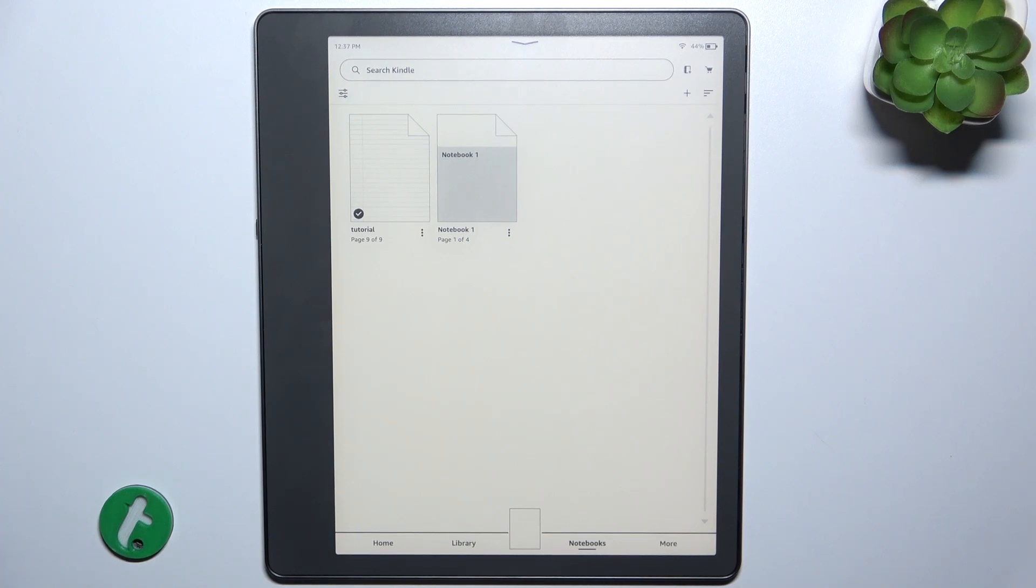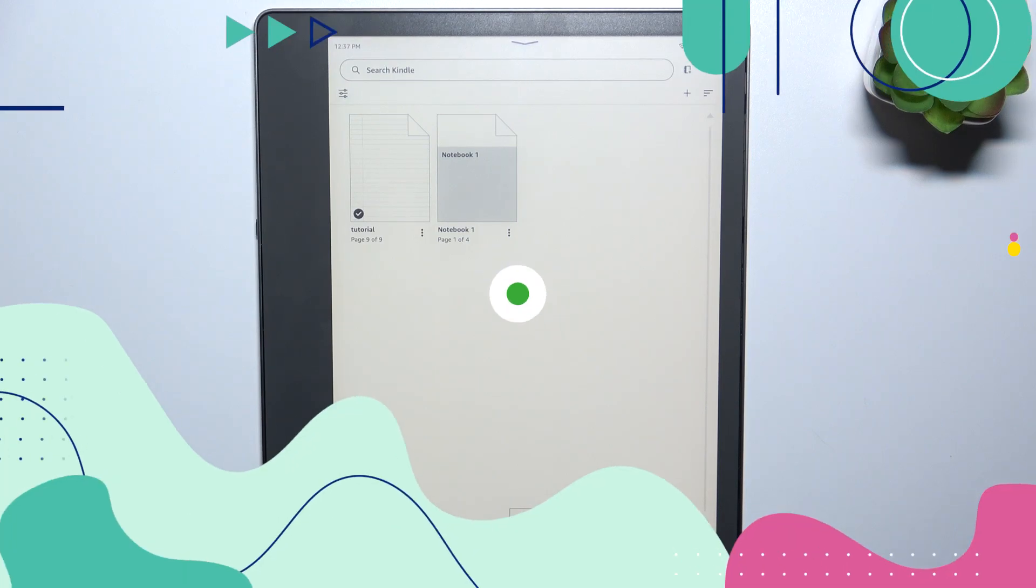Hello, in this video I'm going to show you how to use handwriting recognition on Kindle Scribe.